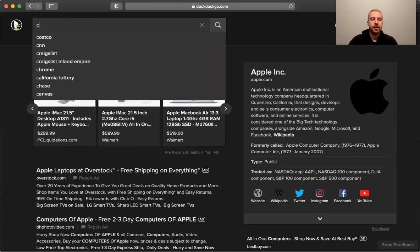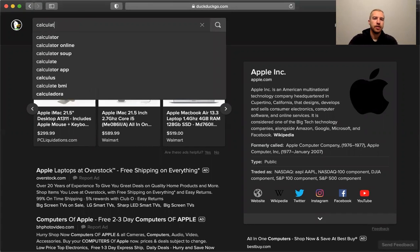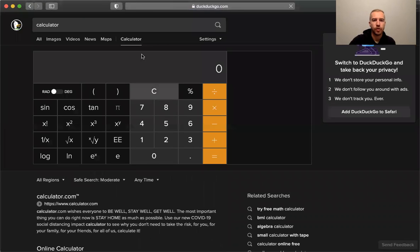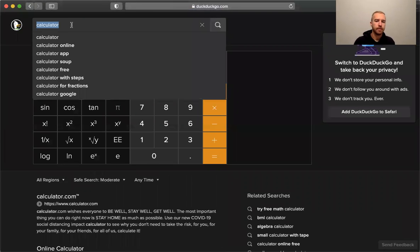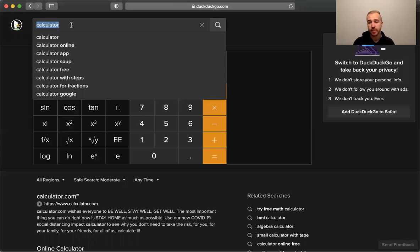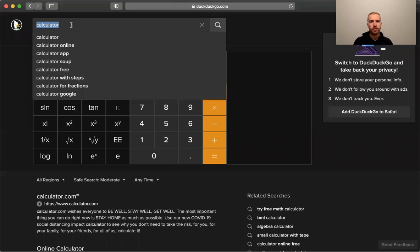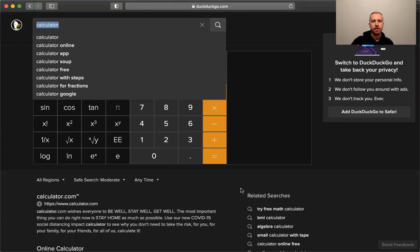They have like a calculator, some other widgets that are kind of interesting, especially if you're a software engineer or programmer. If you write code, DuckDuckGo can help you out with that a lot, so I really recommend it.